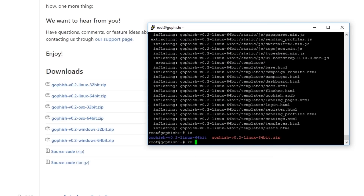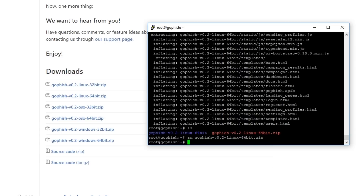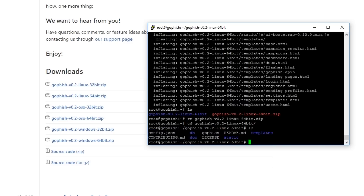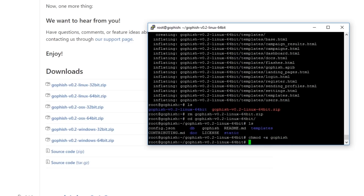Once that's complete we can remove the gofish.zip file because we don't need it anymore, then change directory into the gofish folder. In here all we need to do is chmod +x the gofish file and run dot slash gofish.